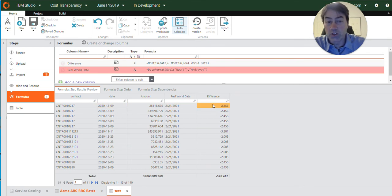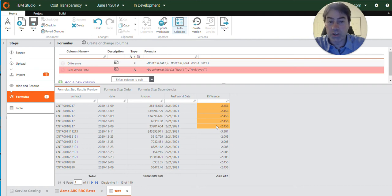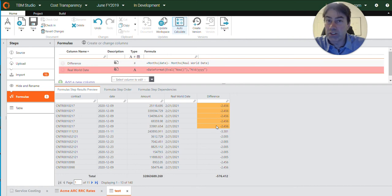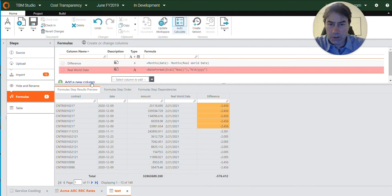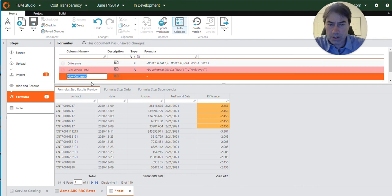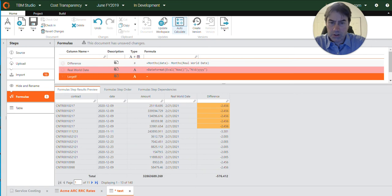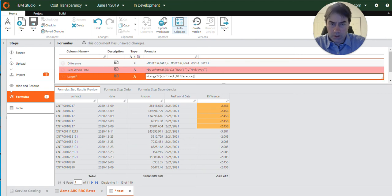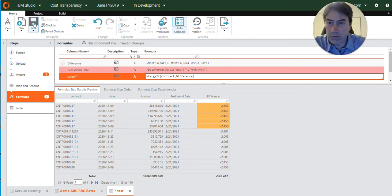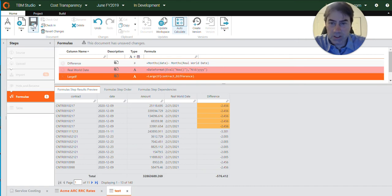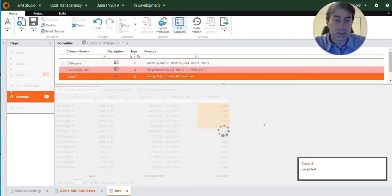So now that we have this value here, we can use our large if function to determine based on the size of the number which one is the most recent. So I'll create a new column here for my large if and as you can see, I'm just copying and pasting the formulas in and I did them previously to speed this up.